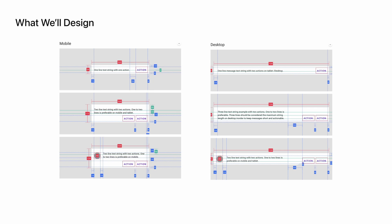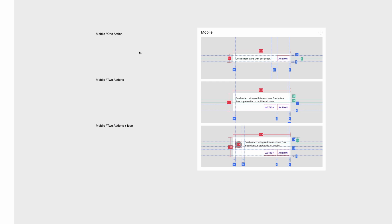We're going to be designing three different types of banners for both mobile and desktop. One will have an action, one will have two actions, and one will have two actions plus an icon associated with that action.